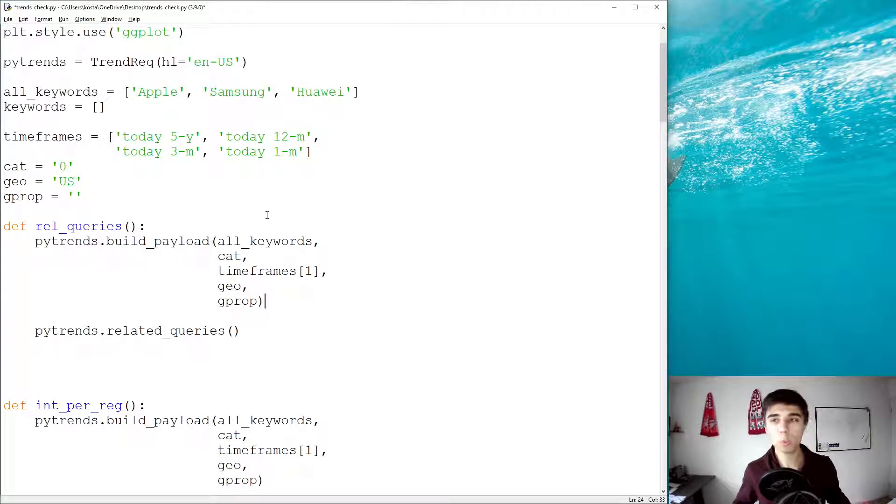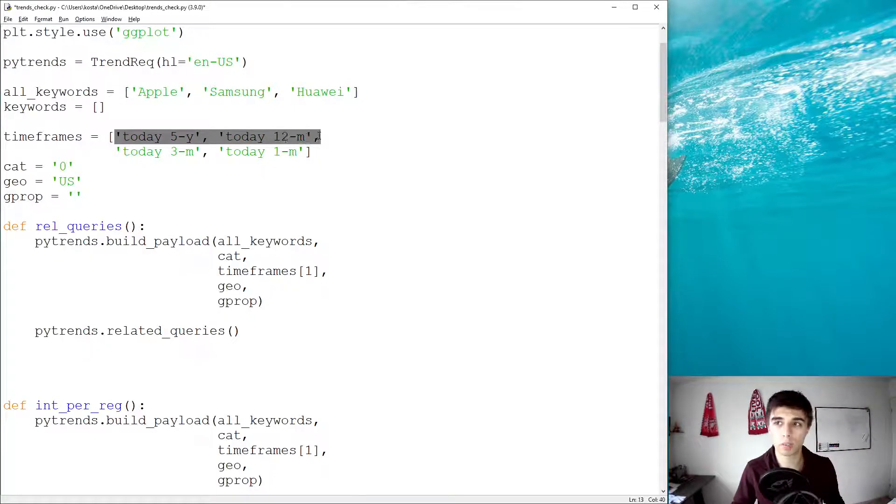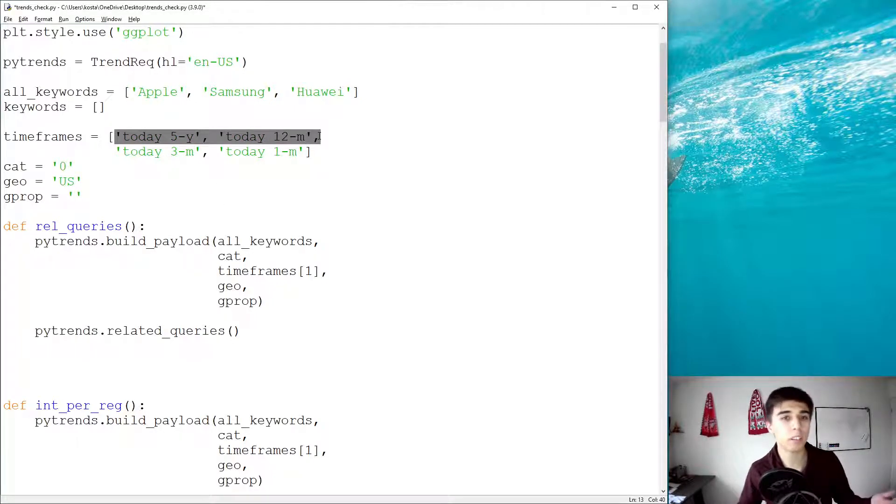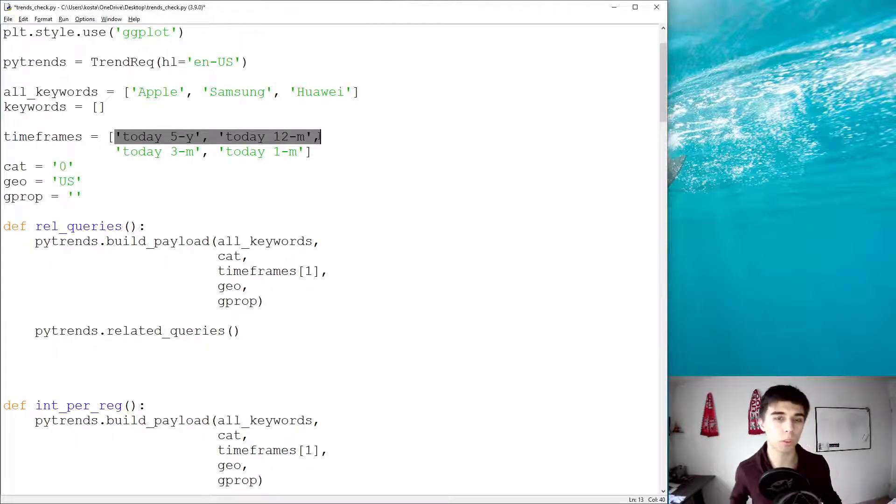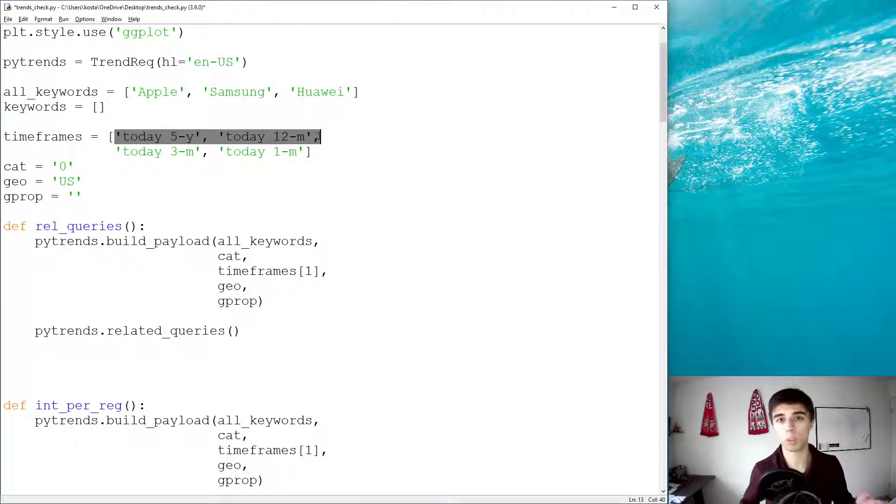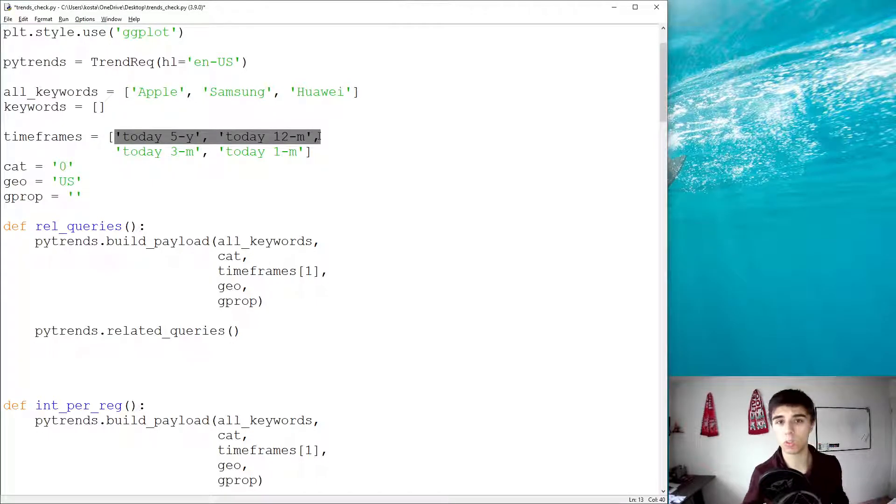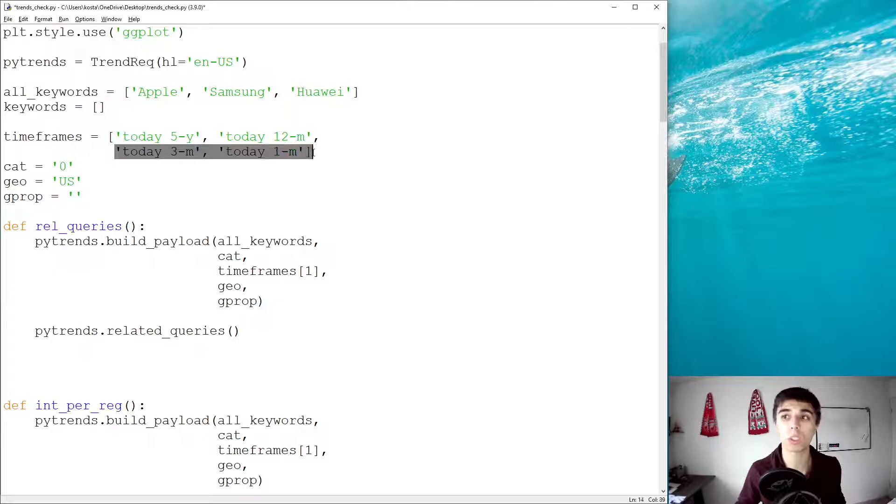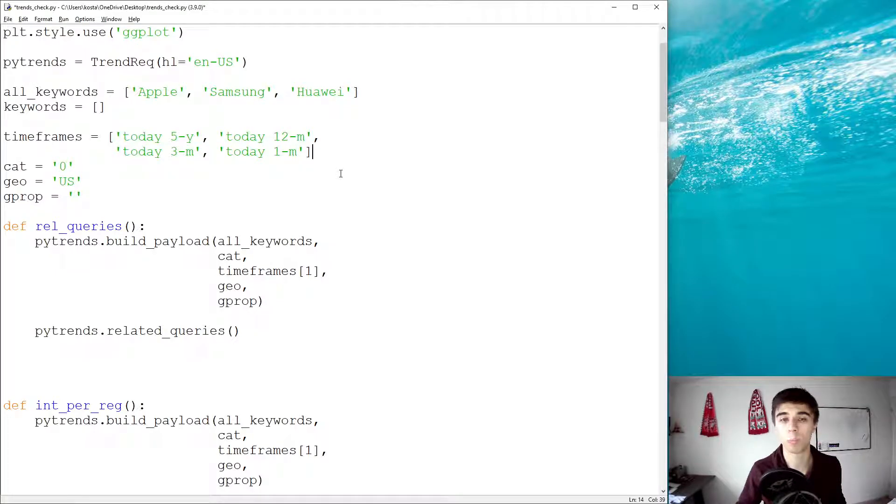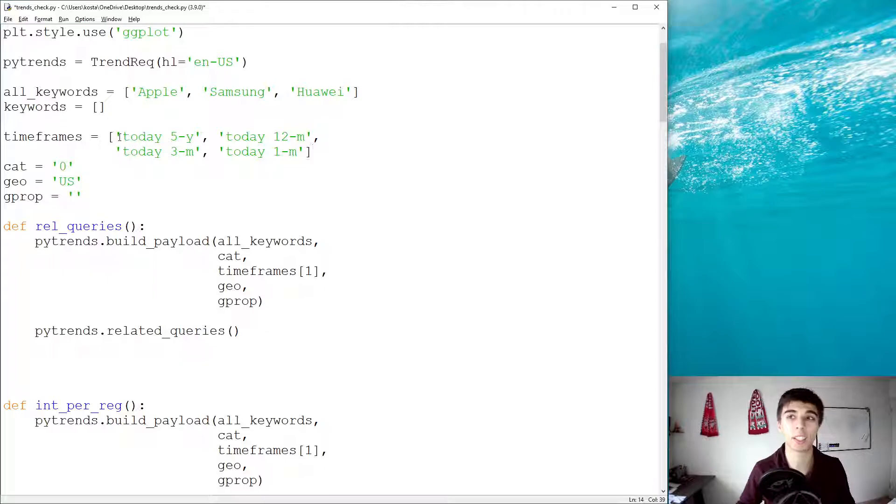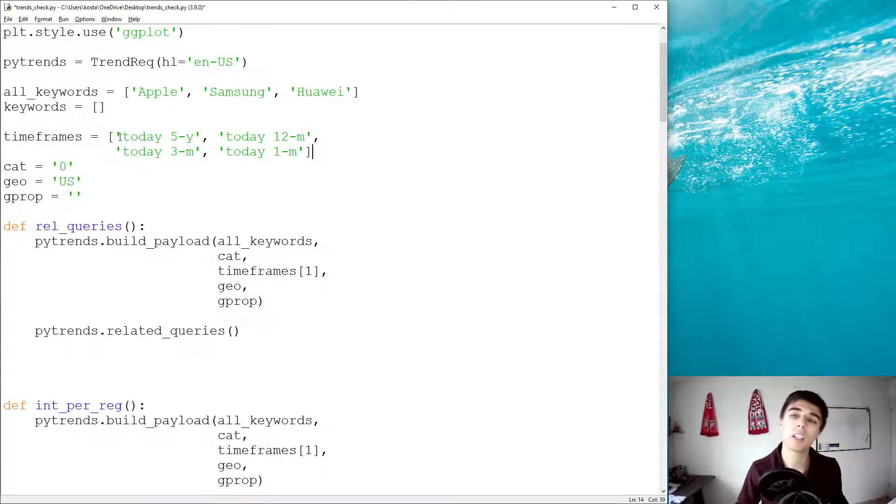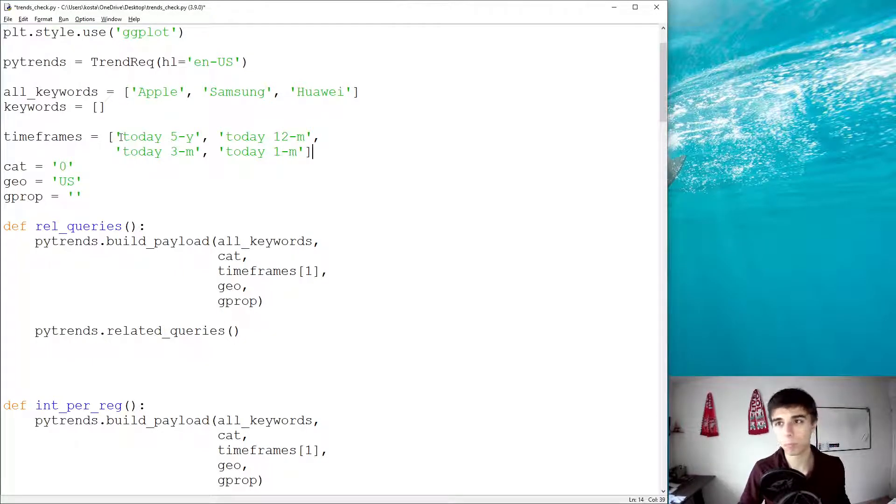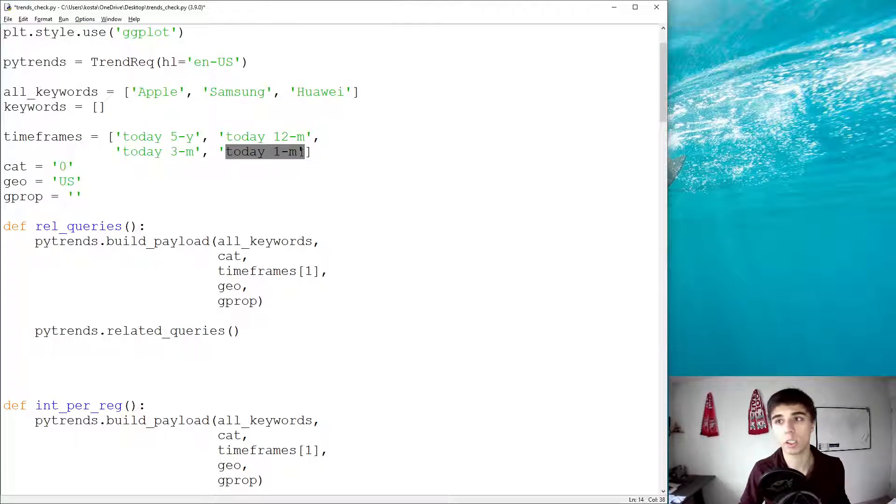Now, in the past, what we've used is generally longer timeframes, so either five years, 12 months, and not that often the three months one. But if you want to find what people are searching for, it depends on the keyword, but you would probably want to use a shorter timeframe, because it's not always relevant what people search for in the last five years. A lot of things change over time, so you might get not that good results.